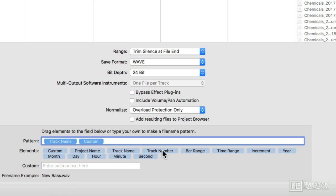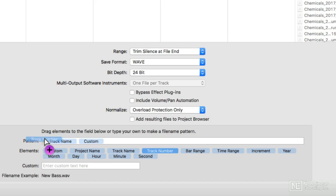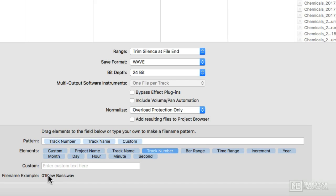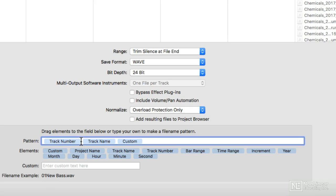What I can do is I can take the track number and drag that up in front. There's my track number. Now I want to have an underscore in between those, so I can just click between them and if I just tap underscore, you'll note that the underscore shows up.